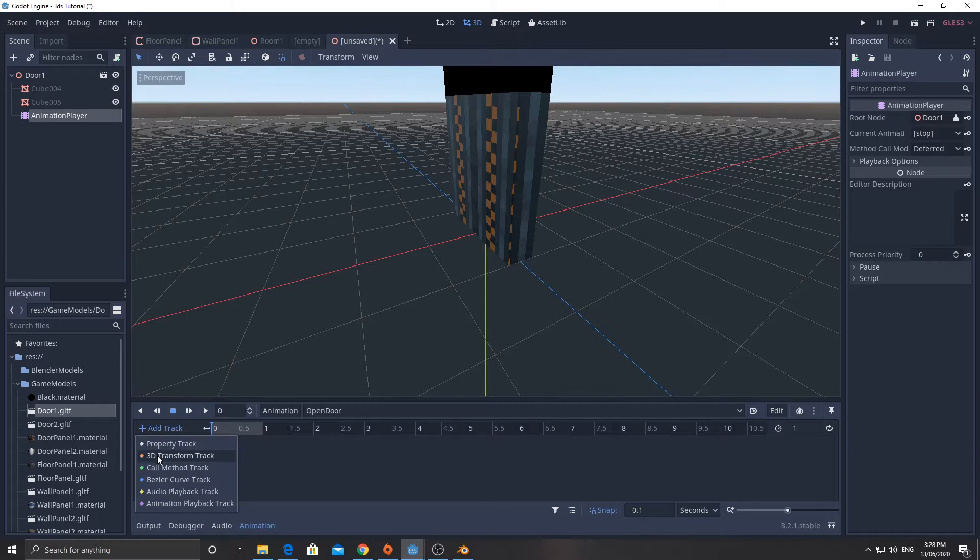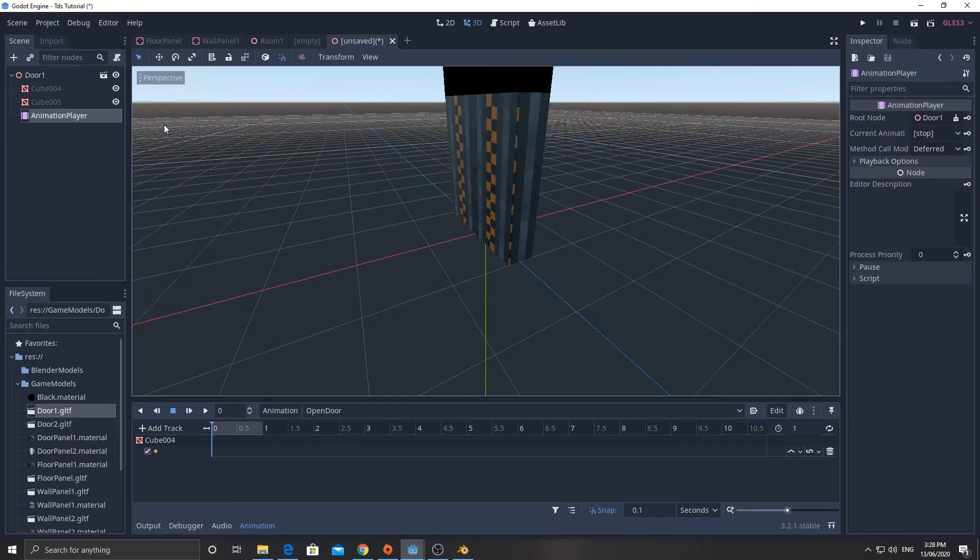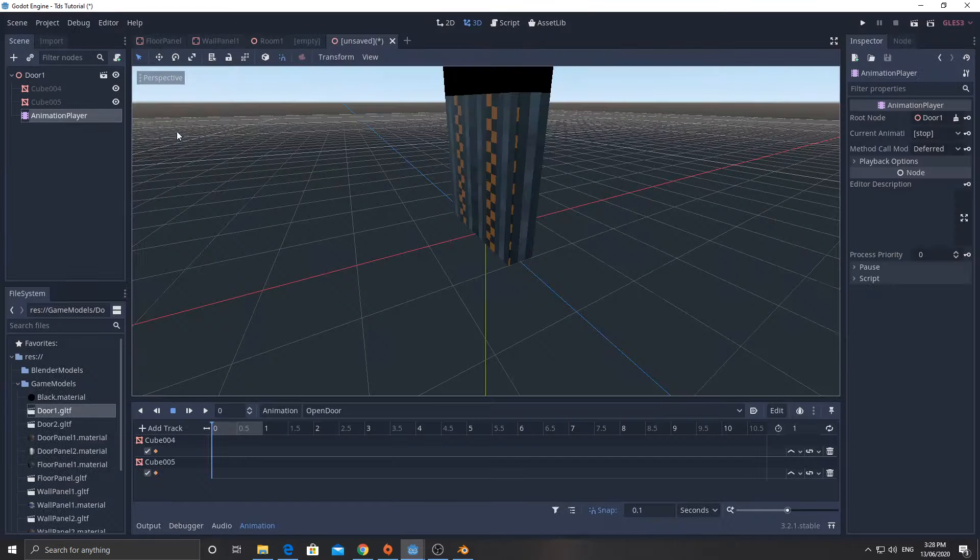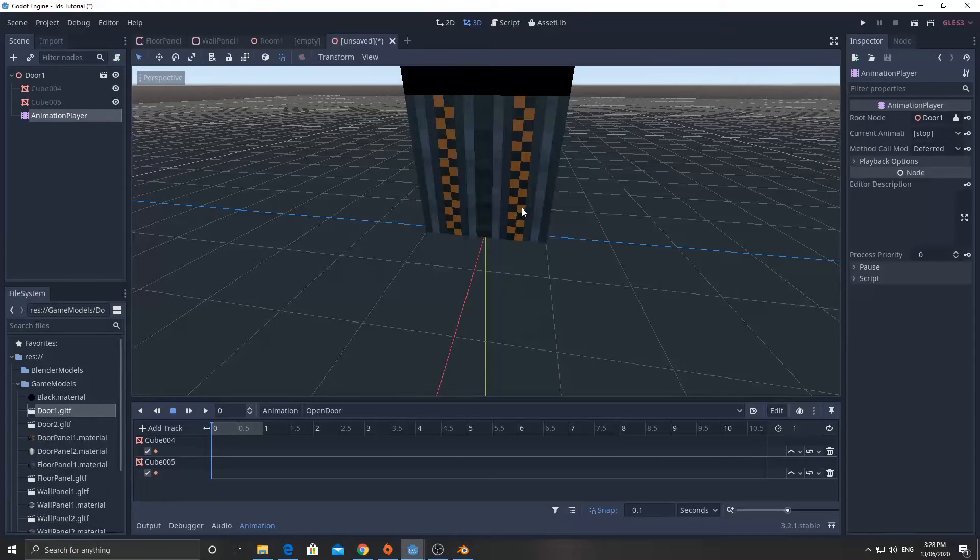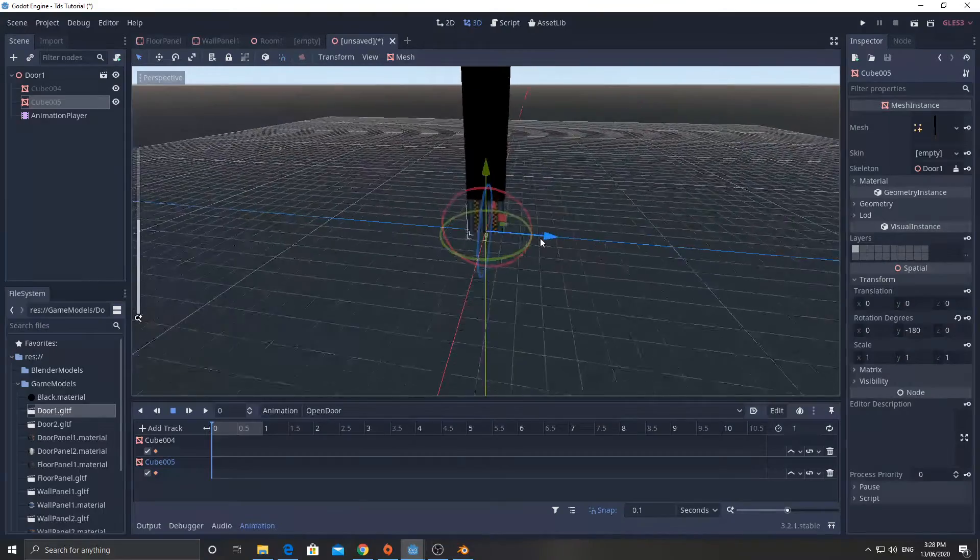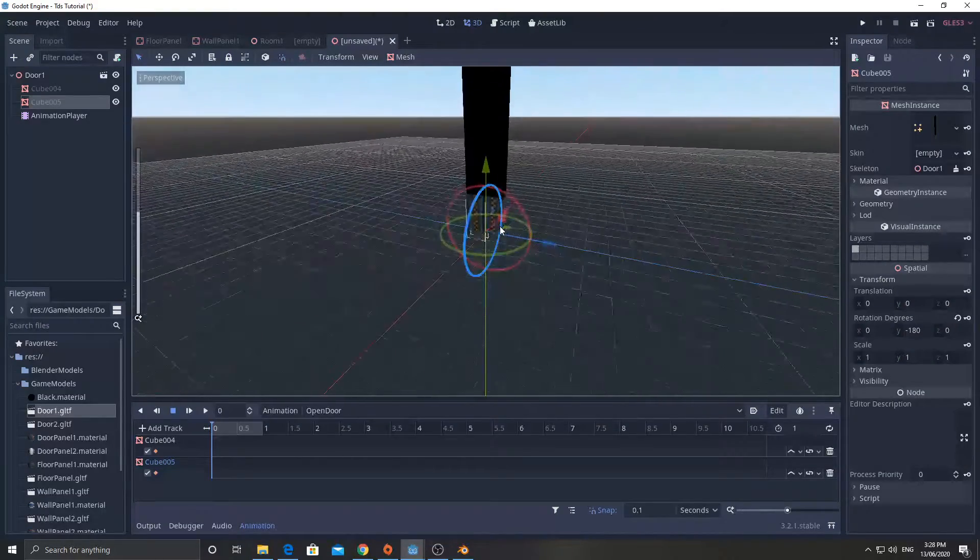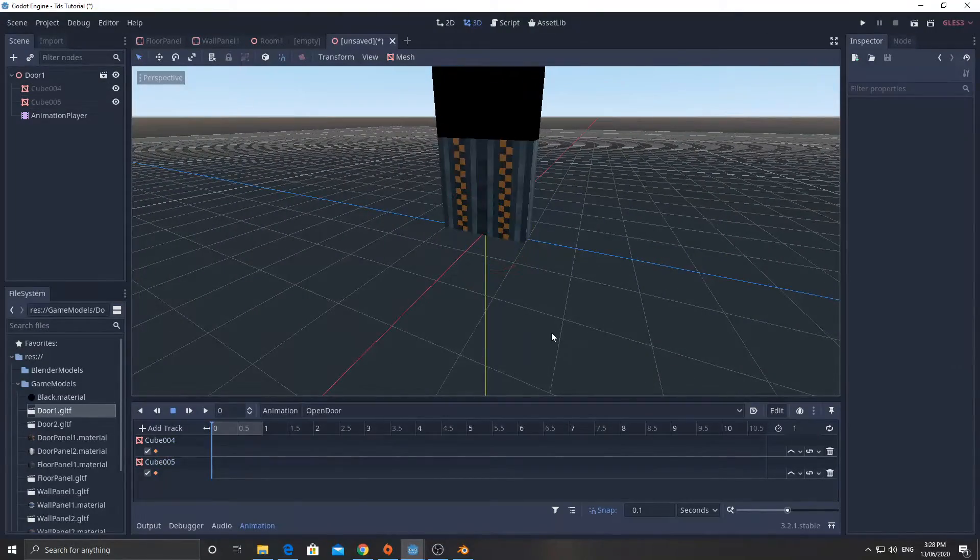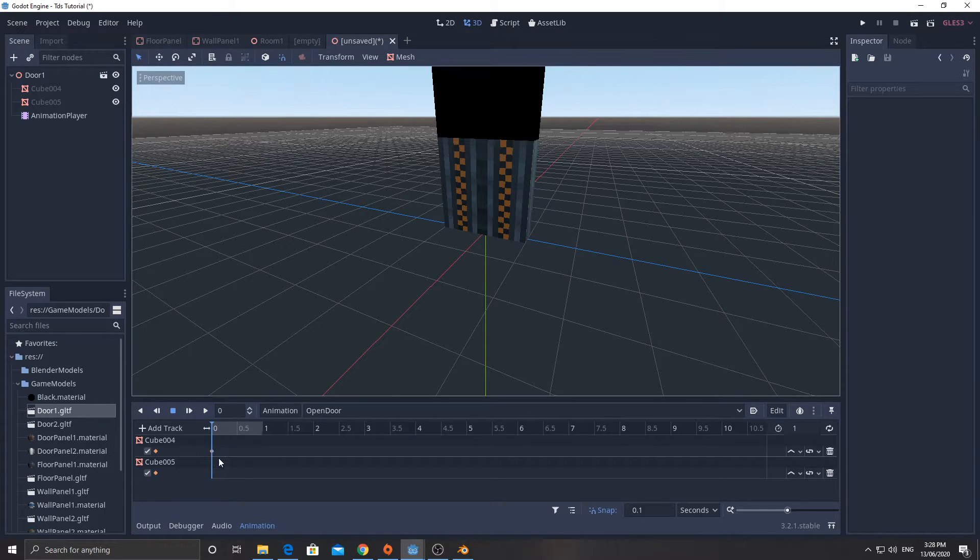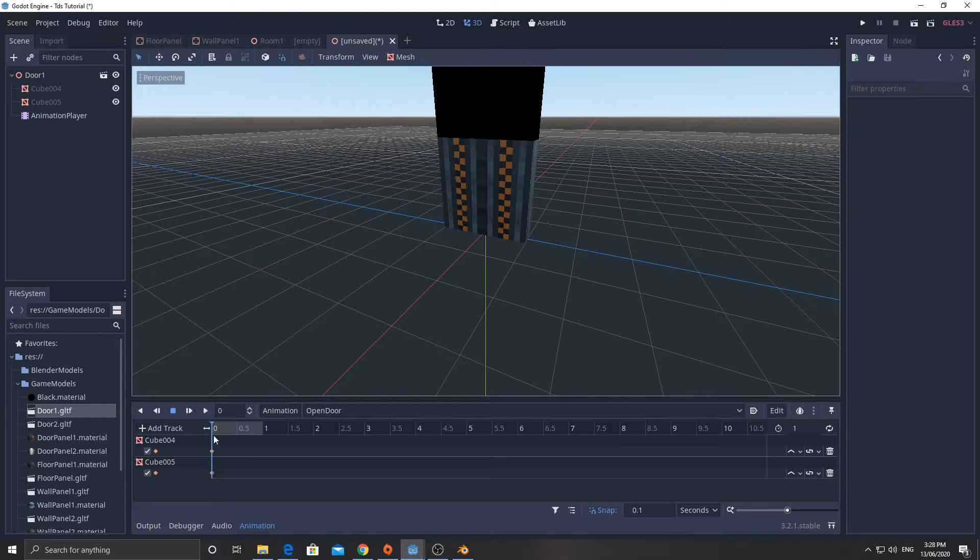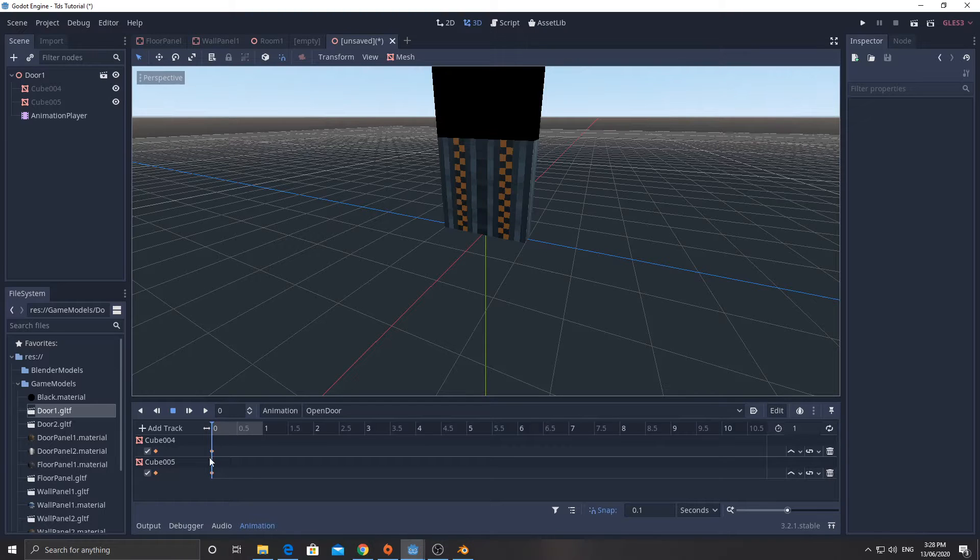Now I'm going to make it take about half a second to open this door, but I need to add these tracks here. So I'm going to add a 3D transform track. I'm going to add one for cube04, and I'm going to add one for cube05. So the two different components in here. Now, right at the start, I'm going to keyframe their positions. So I'm going to right click on the little tracking bit down here and keyframe them. That means that at zero seconds or the start of the animation, this is where the door should be.